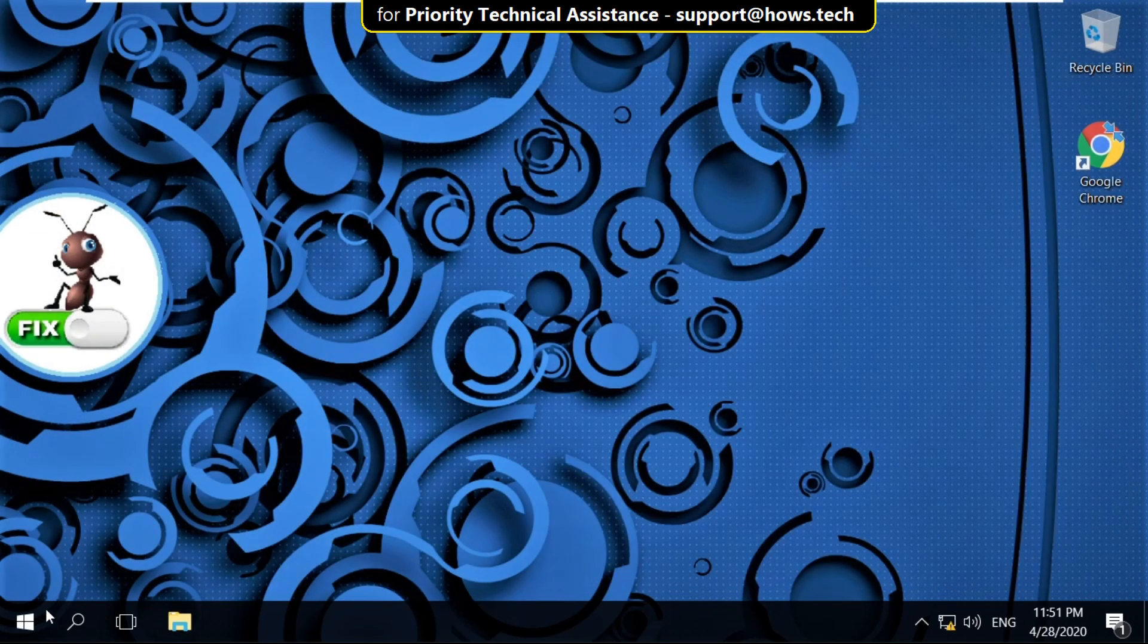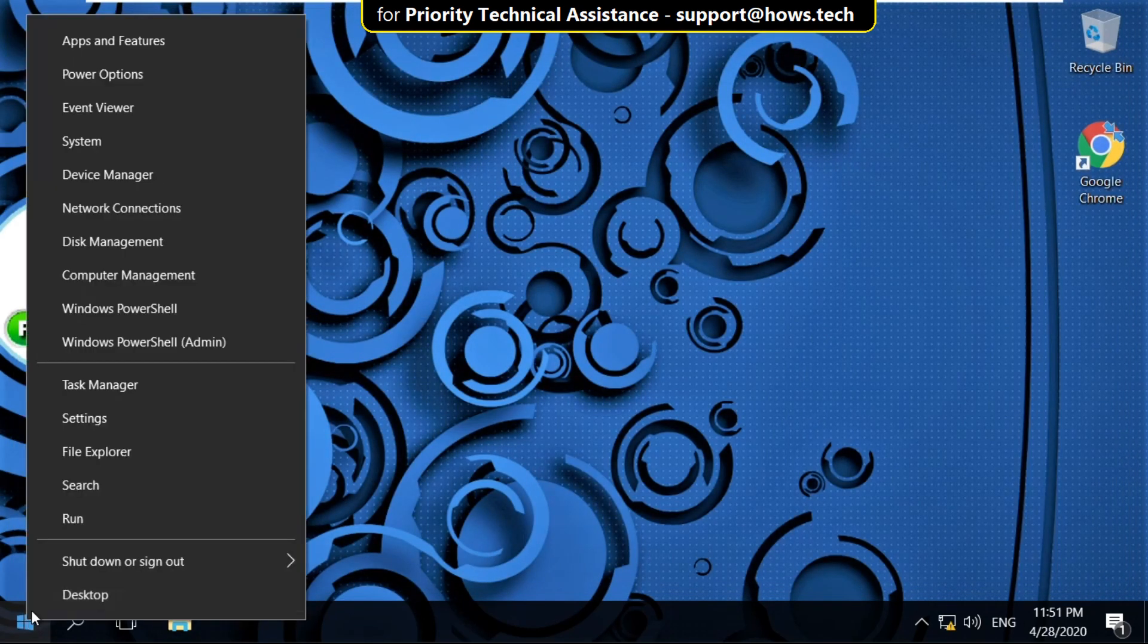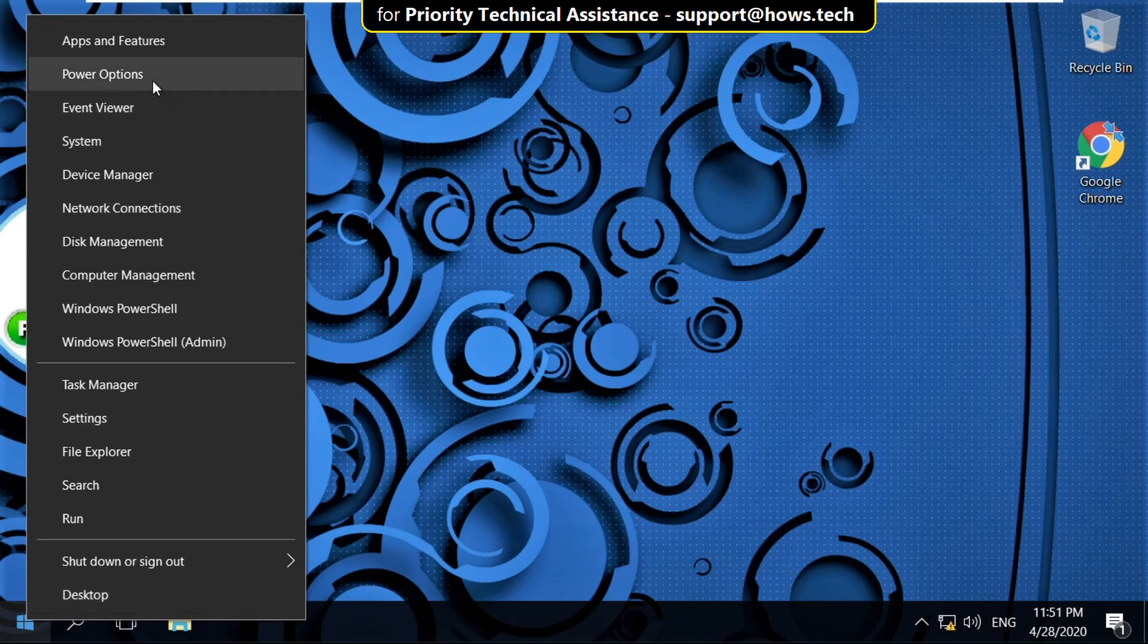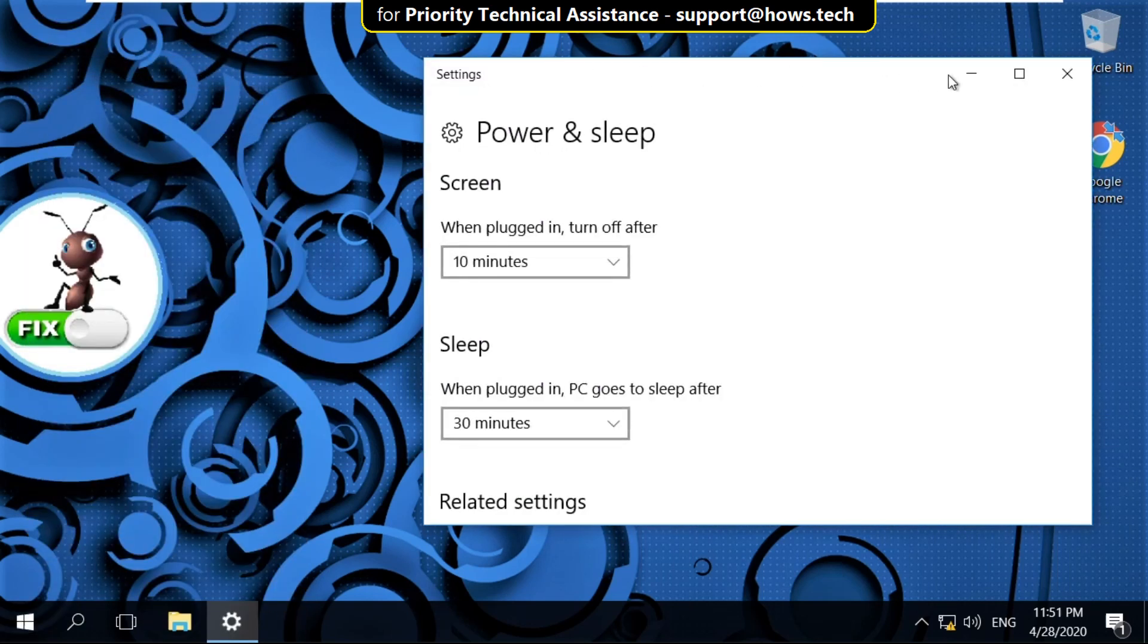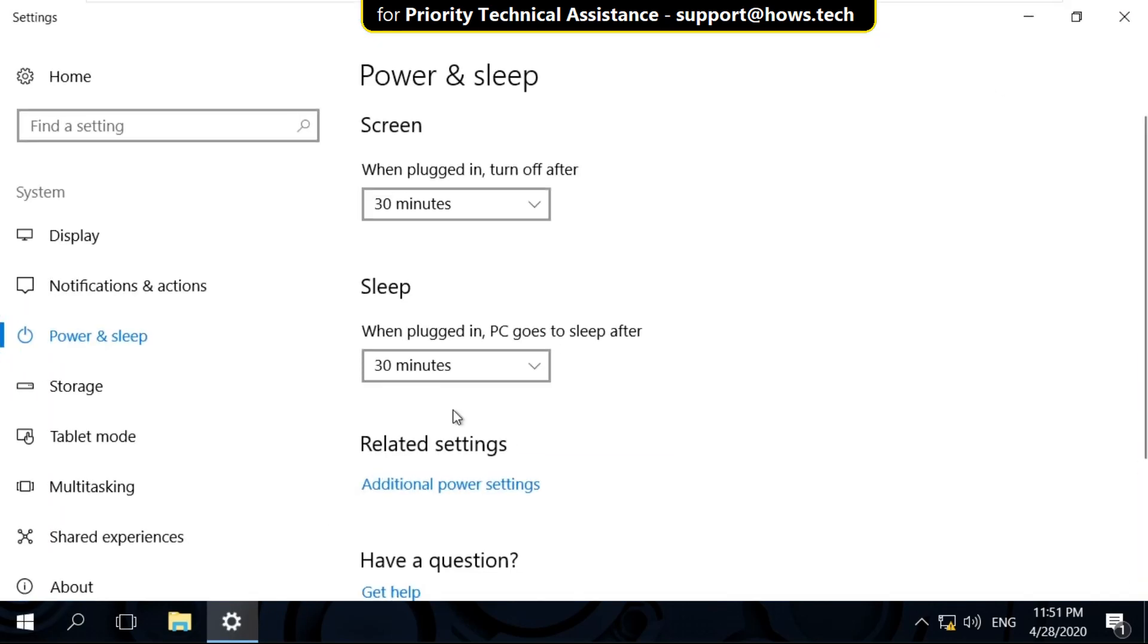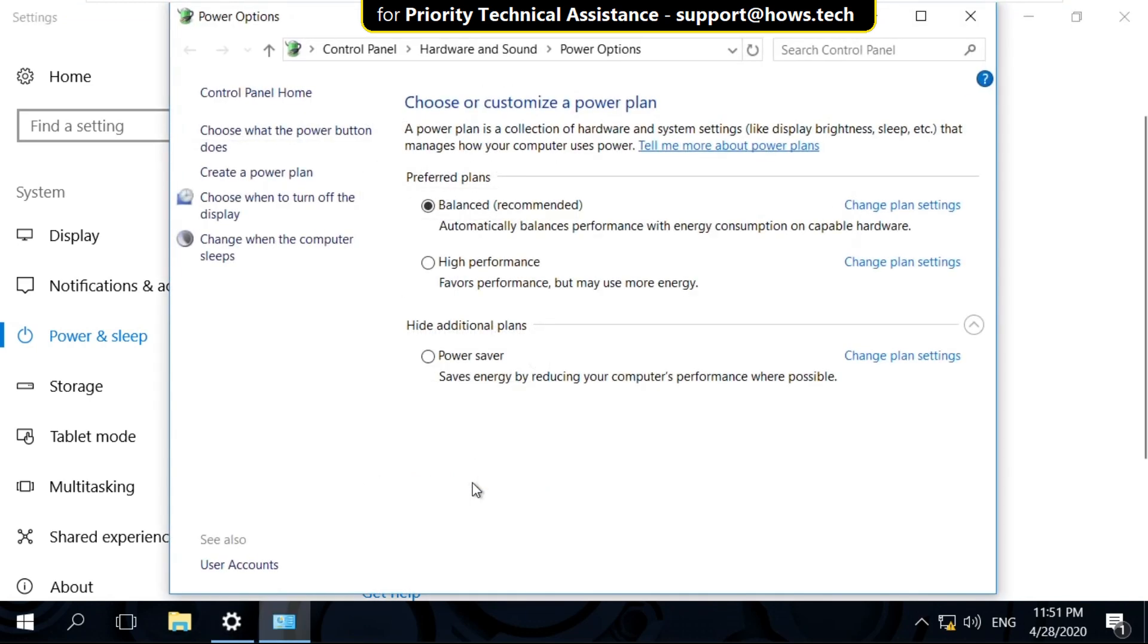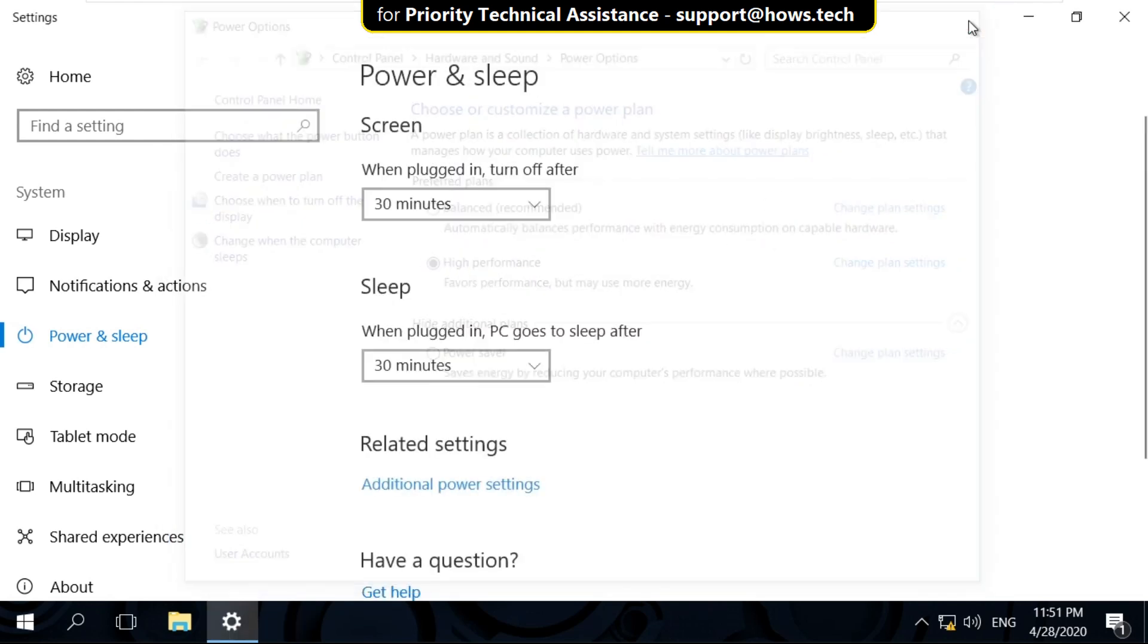In the next step, right click on Start icon then select Power Options. Now select Additional Power Settings. And check this option that is High Performance. And close all windows one by one.